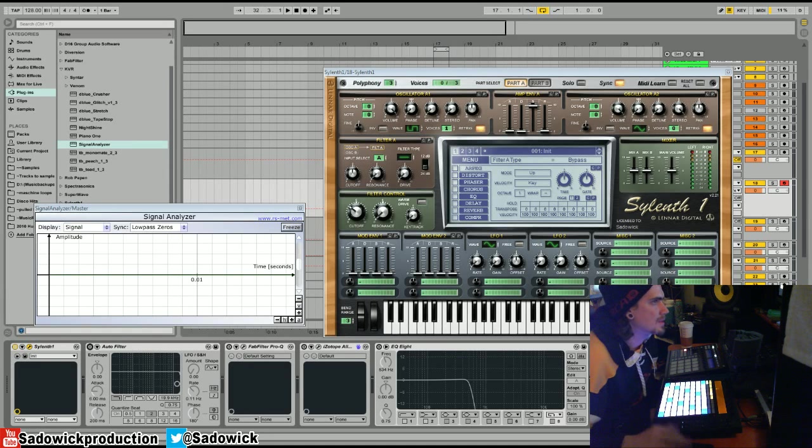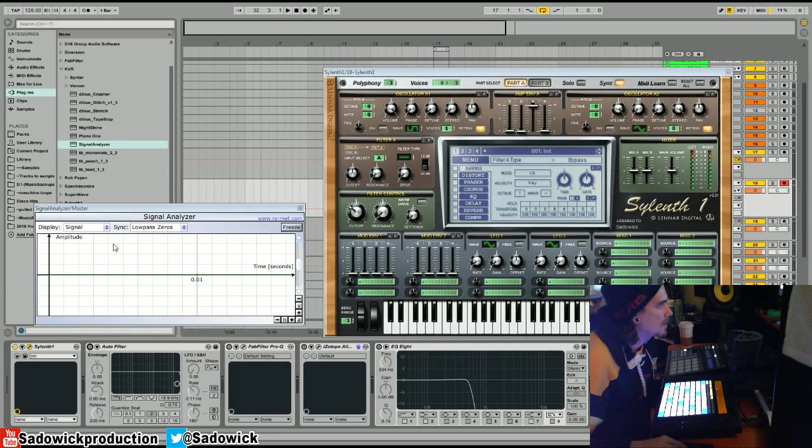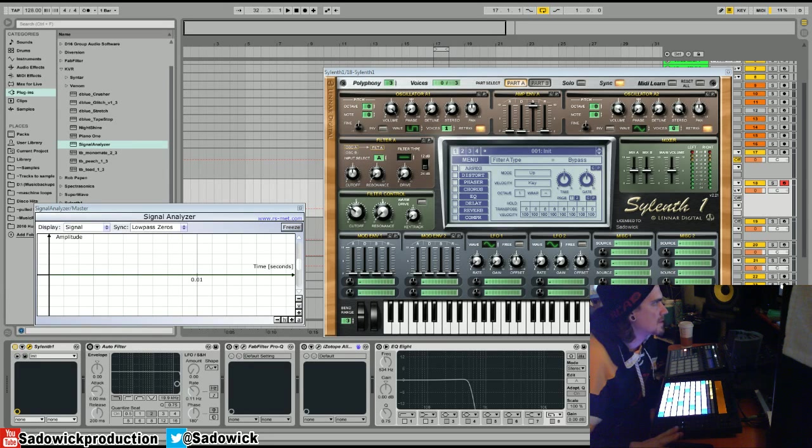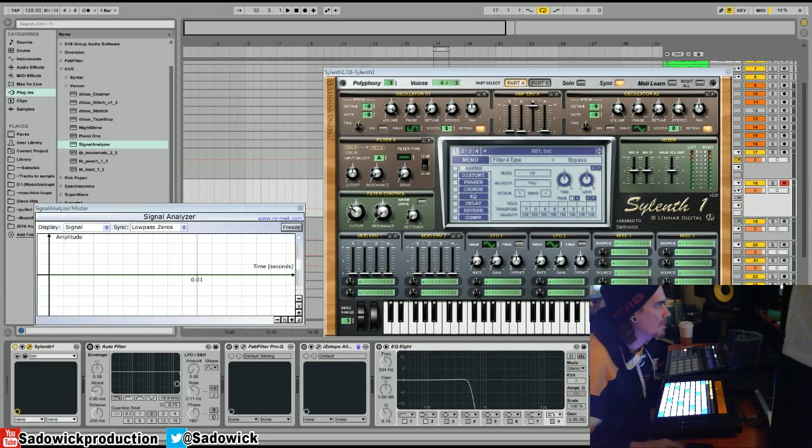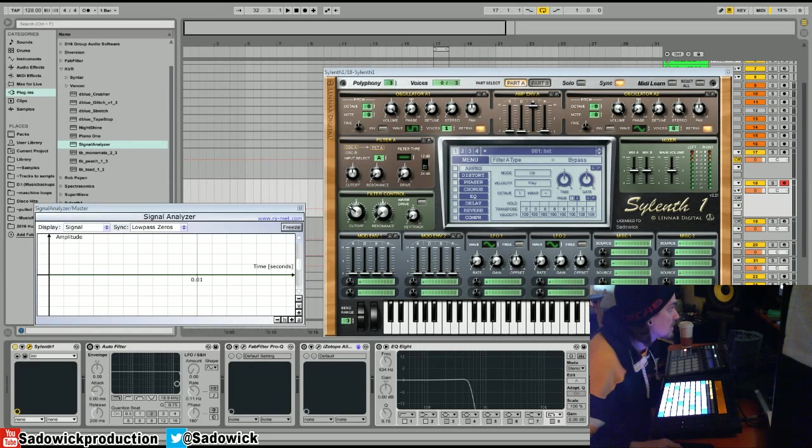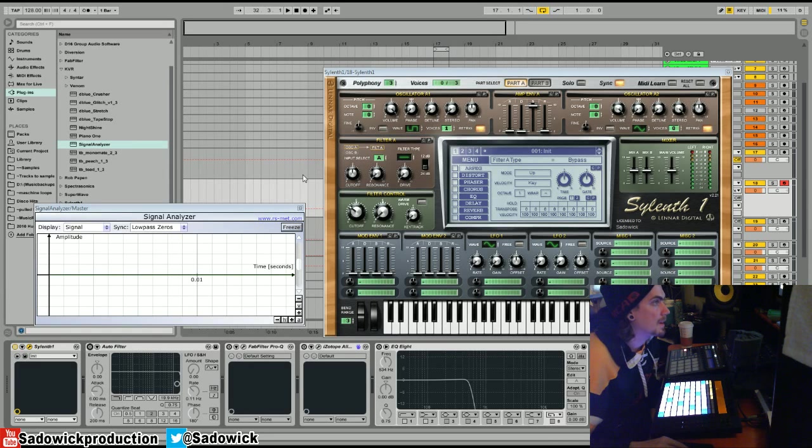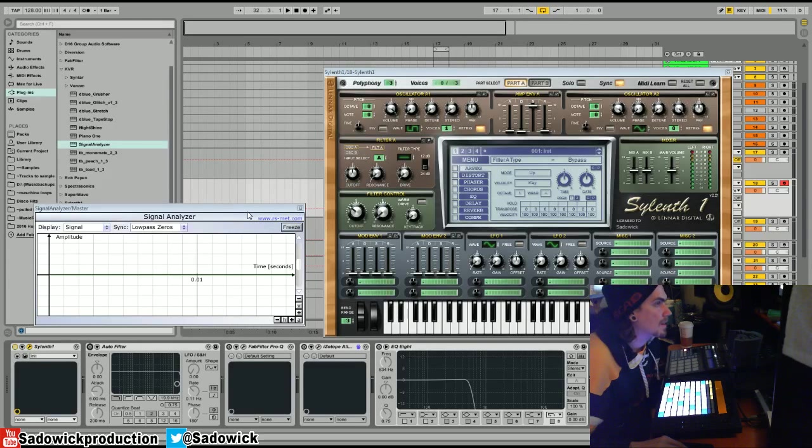it's used in synthesis to kind of shape the audio. We're going to be going over the basic filter types, filter slopes, resonance, self-oscillation, digital versus analog, and a bunch of other fun stuff. Filters are